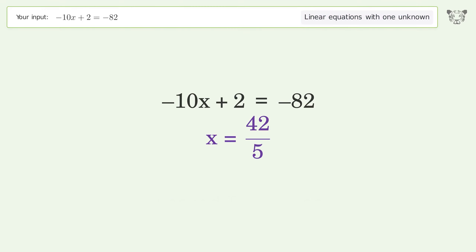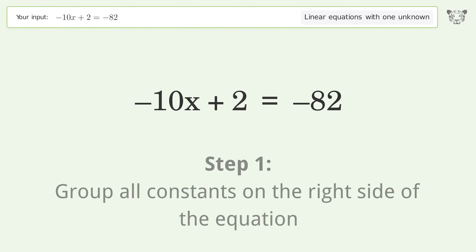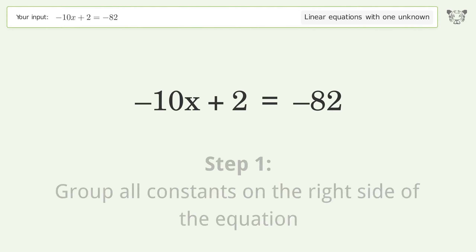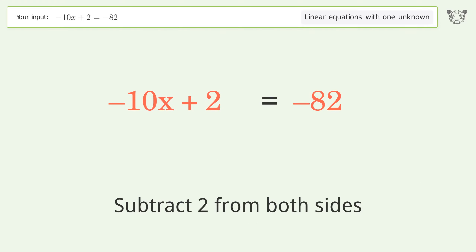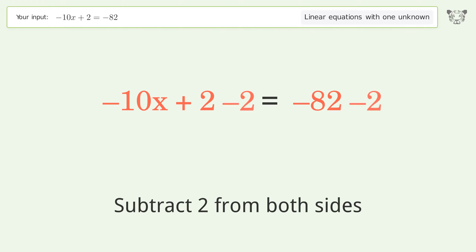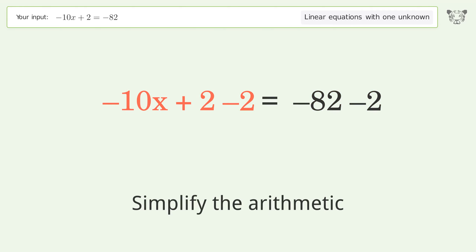You asked Tiger to solve this — it deals with linear equations with one unknown. The final result is x equals 42 over 5. Let's solve it step by step.